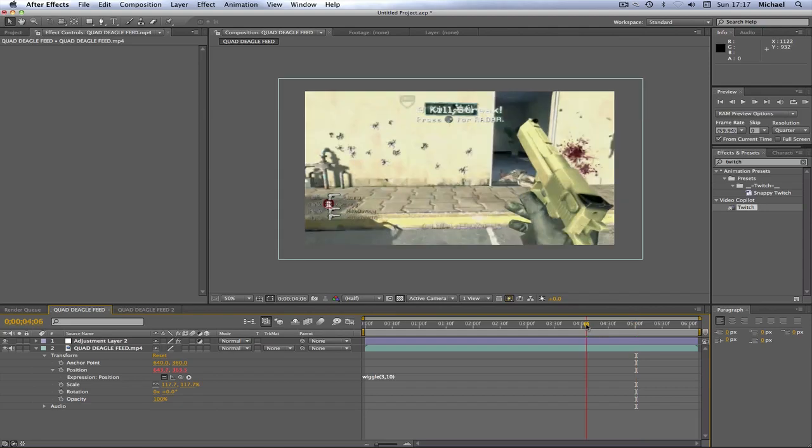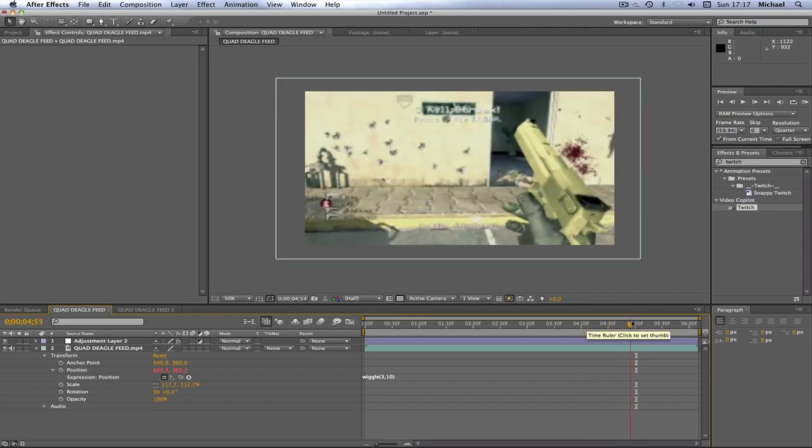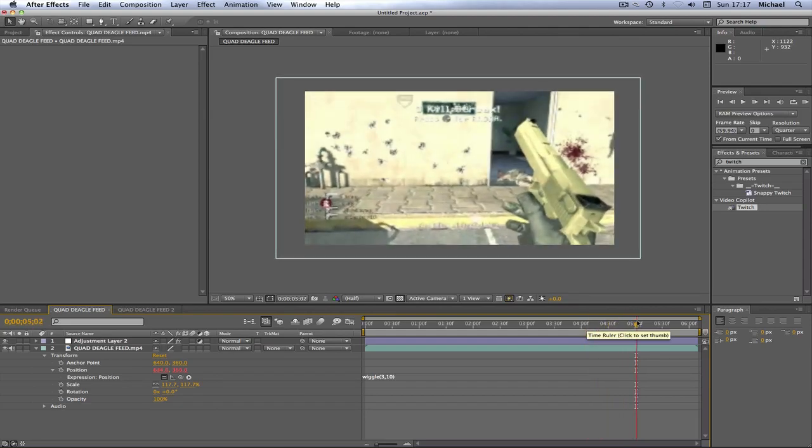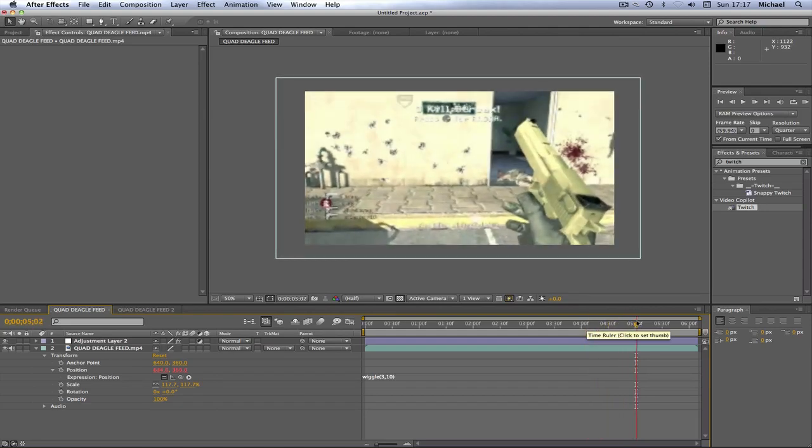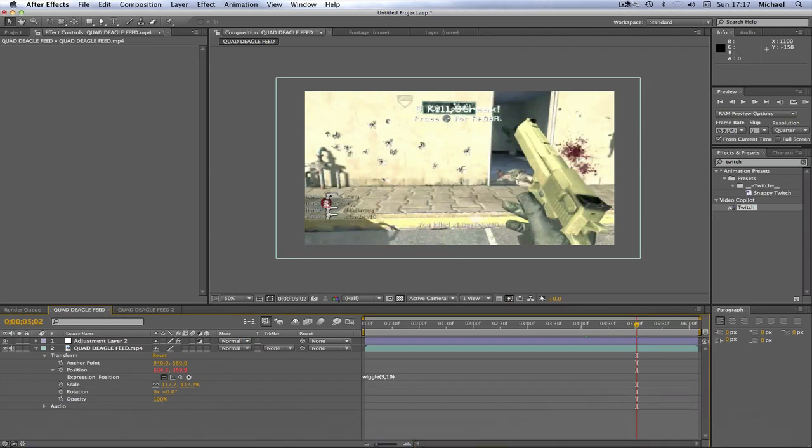So I would bear that in mind if I was you. And yeah, I added a color correction but that was pretty much all there was to it. It's really easy and I just synced it in Final Cut.